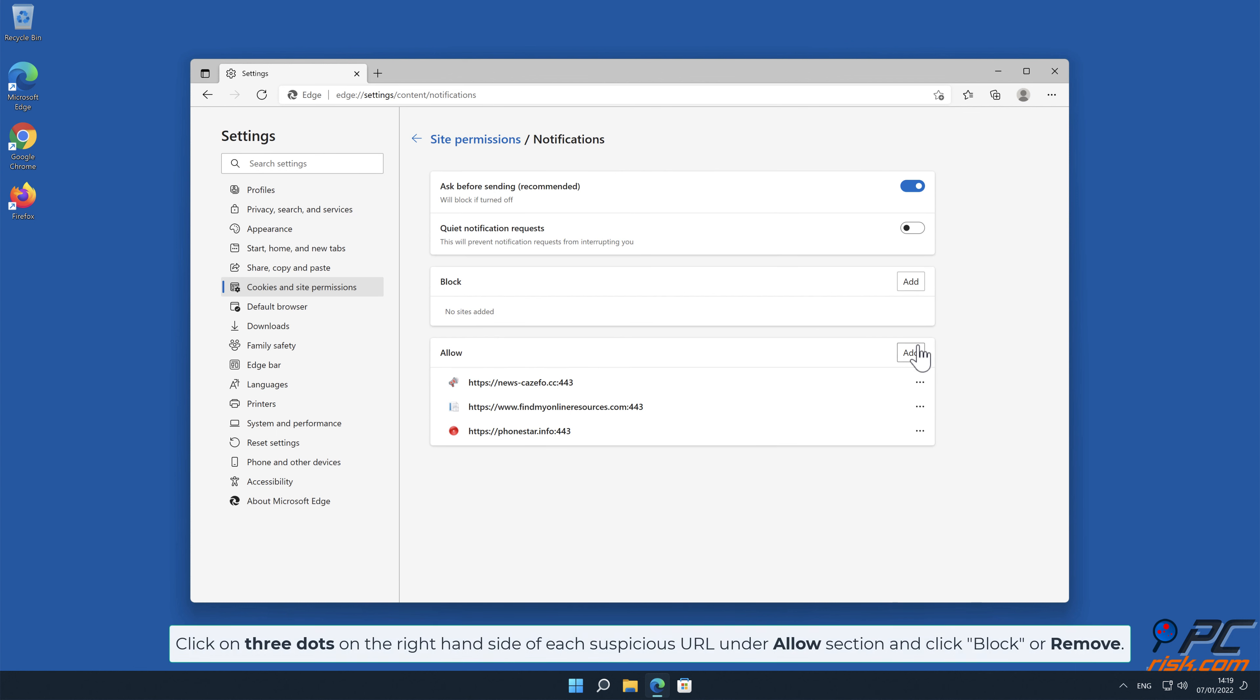Click on 3 dots on the right-hand side of each suspicious URL under Allow section and click Block or Remove.